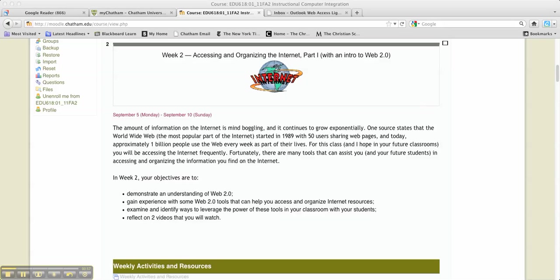So I thought I'd begin with a module, or two, actually two modules, on accessing and organizing the Internet. And this week, you're also going to get some context. You're going to get a little introduction to Web 2.0. So that's thrown in there as well.